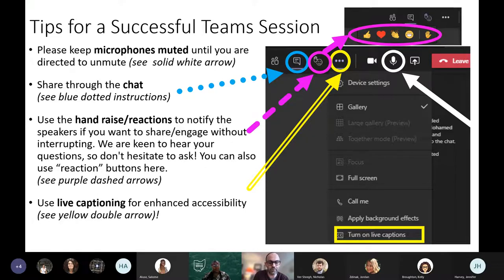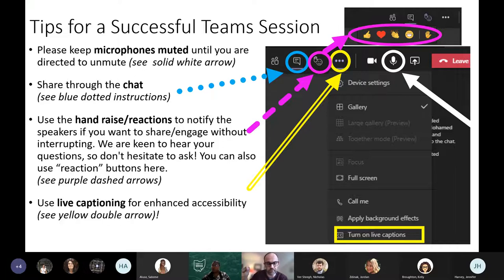You can also use the reaction buttons, which are the three dots at the top of the screen. Live captioning for enhanced accessibility is also available through the three dots at the top of the screen under 'More.' The hand raise and reactions is the little reactions tab with the circle face and the raised hand at the top. Thank you, Jen, for that. And I am now going to get into our session here.